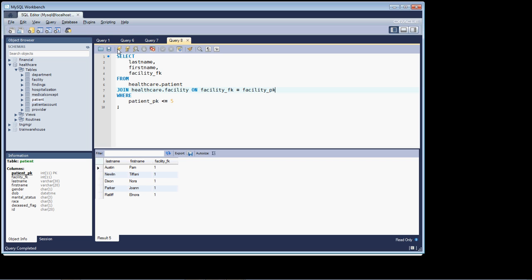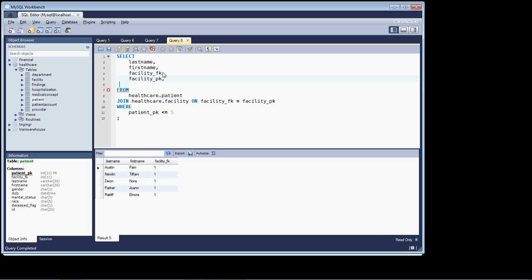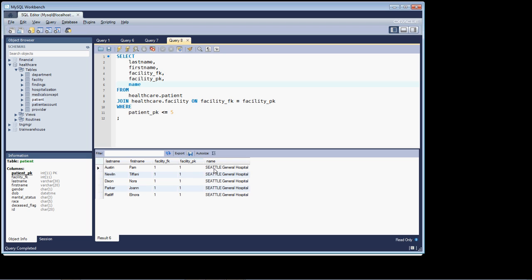And notice I've joined the table but I haven't got anything back. Well, let's bring back just so you can see the facility PK and the name column. You see we brought it back and you can see our join statement in work, bring that back.